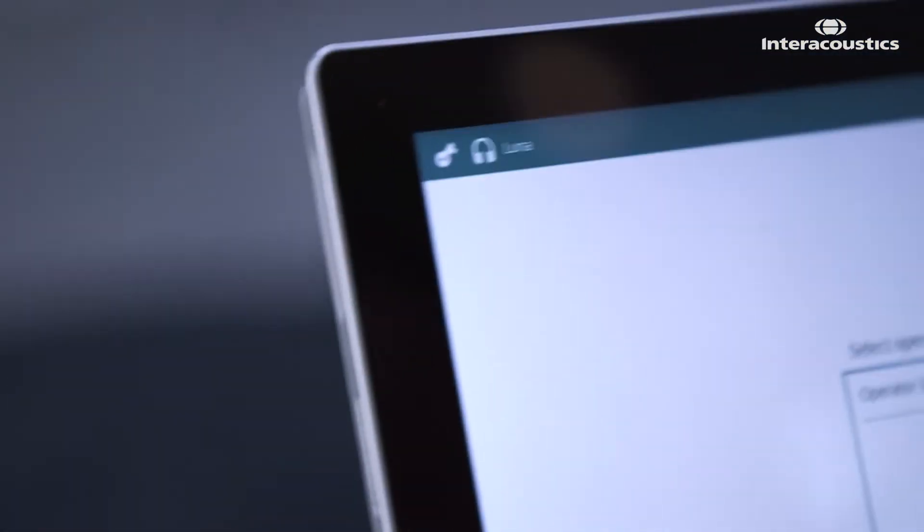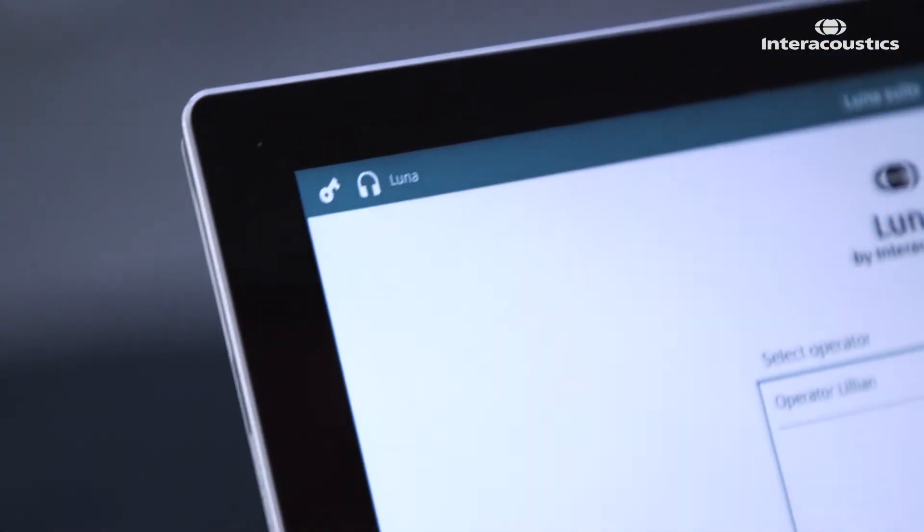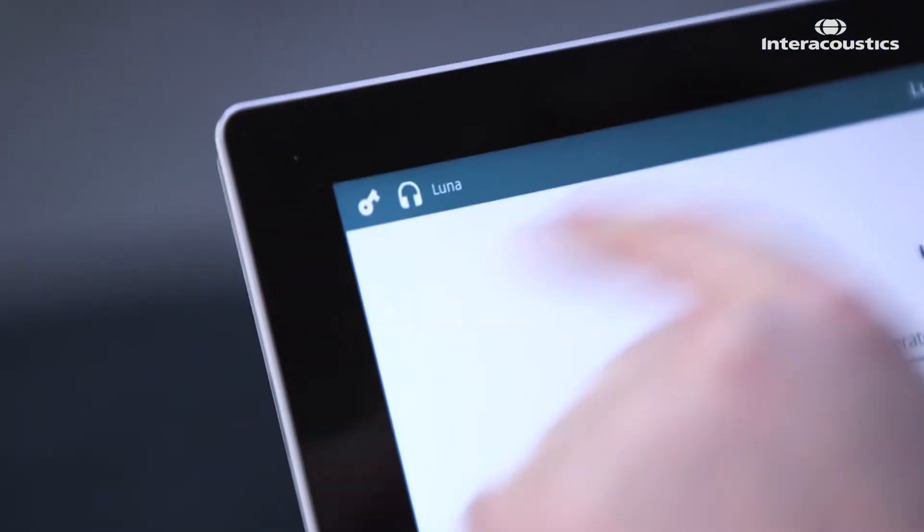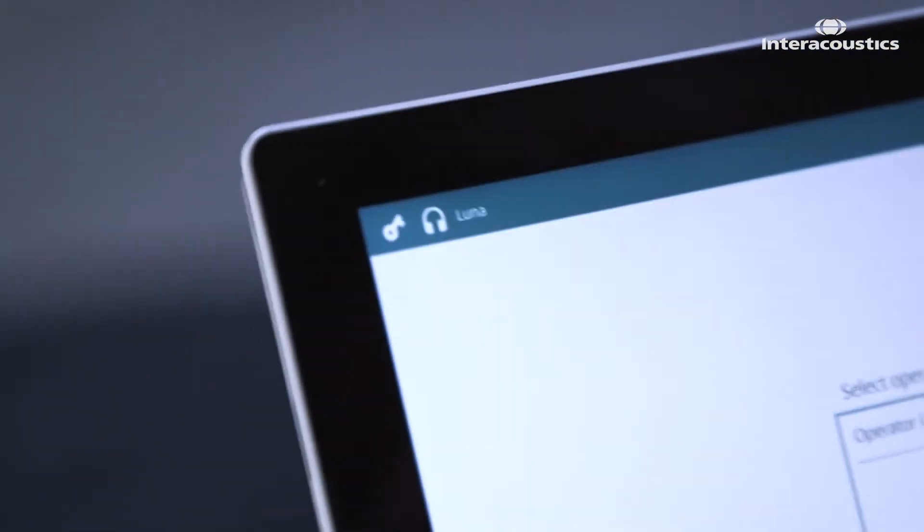So you plug the device into the tablet itself and we can then see up here in the corner that Luna is now connected. And from that you have the Luna Suite running where you can control the system and start the test.